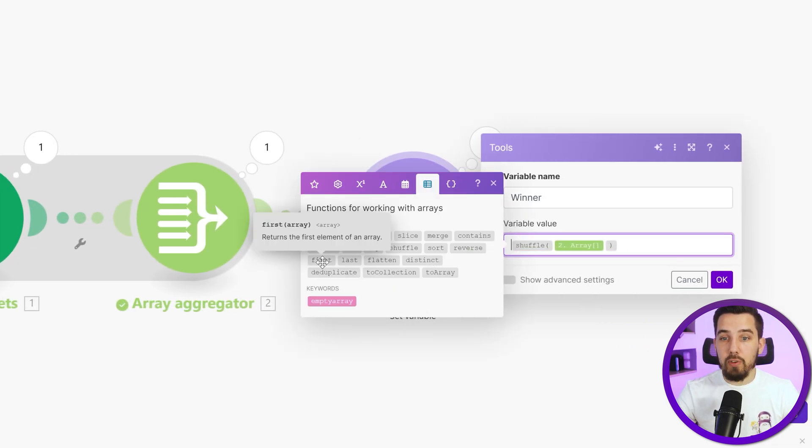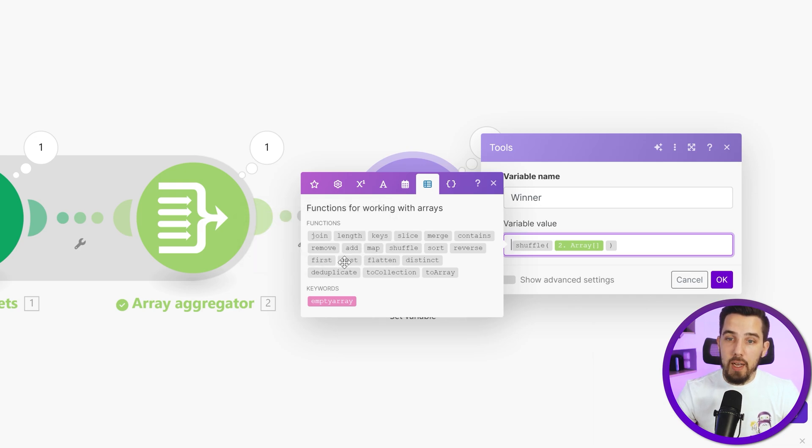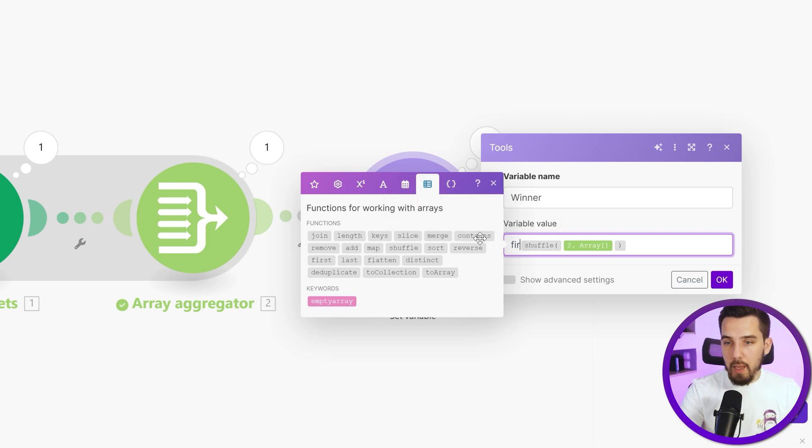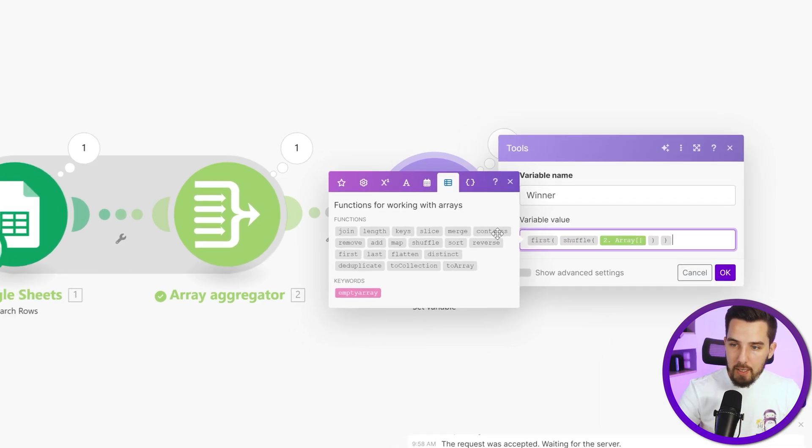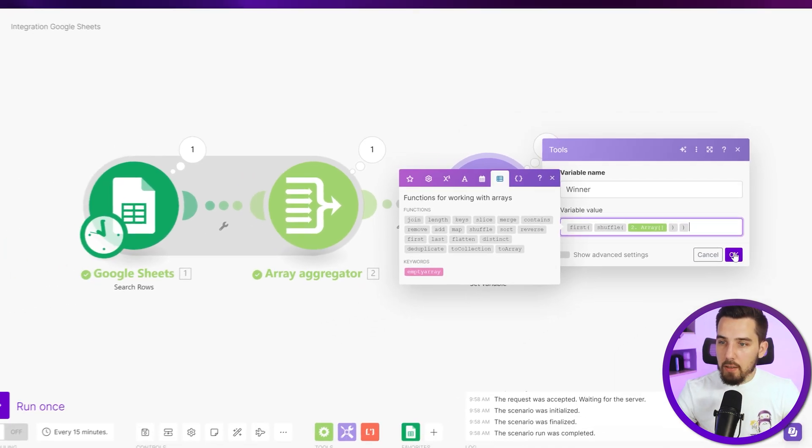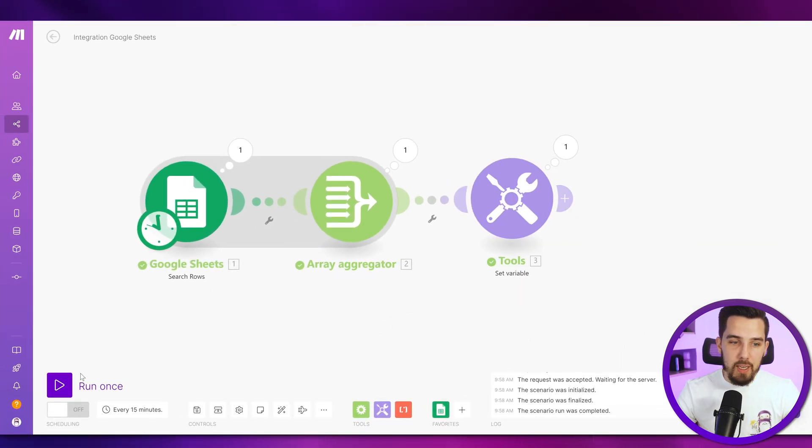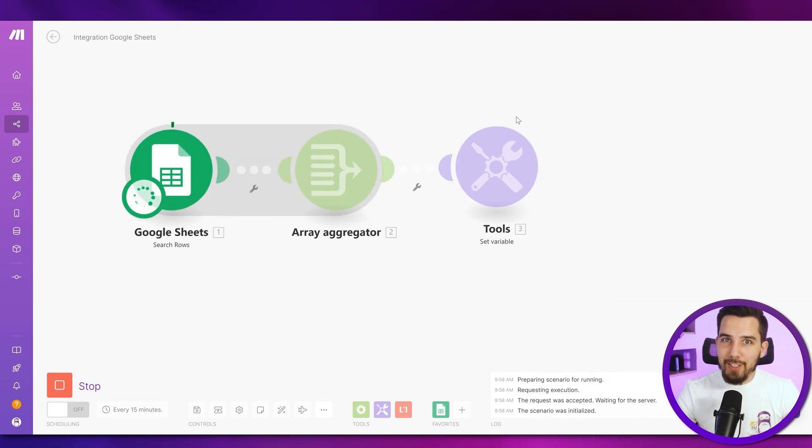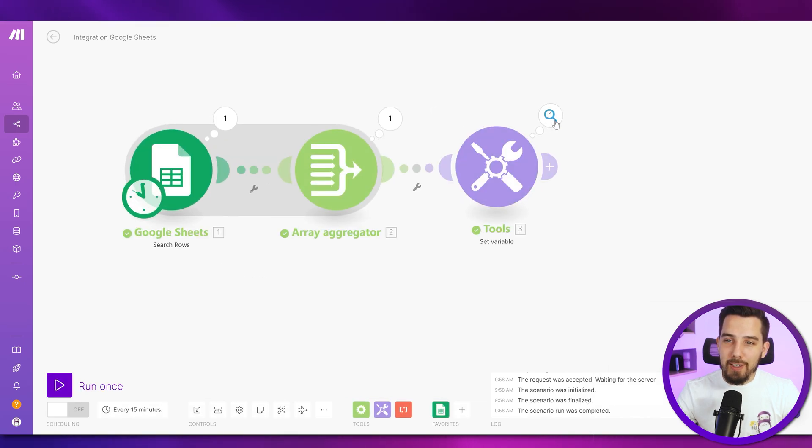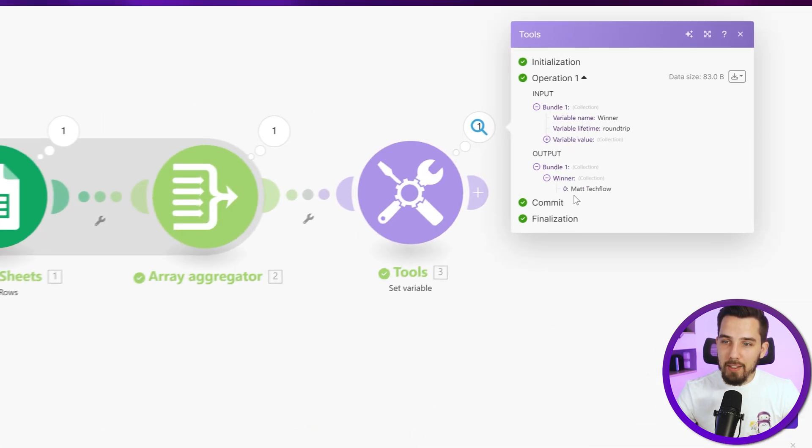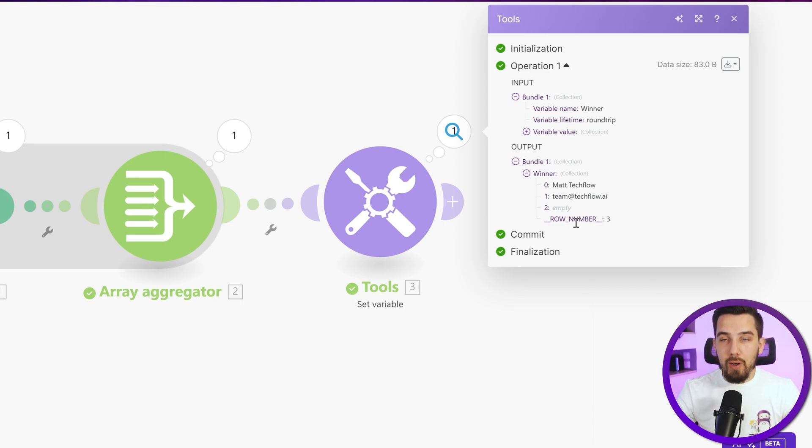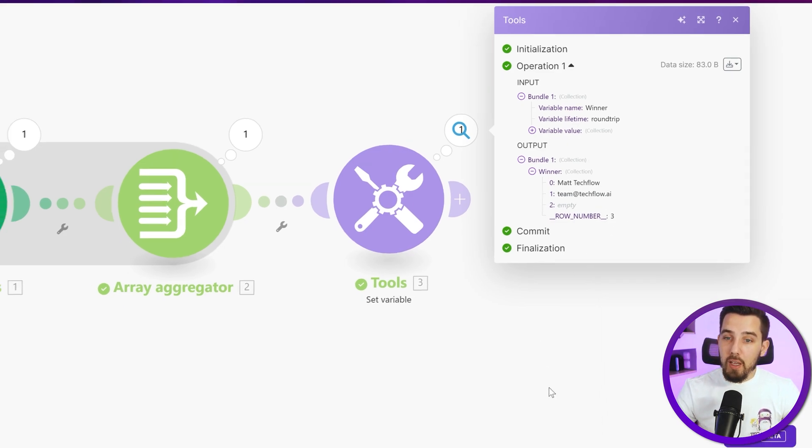It's this one over here, which returns the first element of an array. And the last one returns the last element of an array. So you can pick one of those, it doesn't matter really, because it's randomized anyways. And now we are just getting one winner back. So that's one item in the very end. And now we have Matt and row number three.